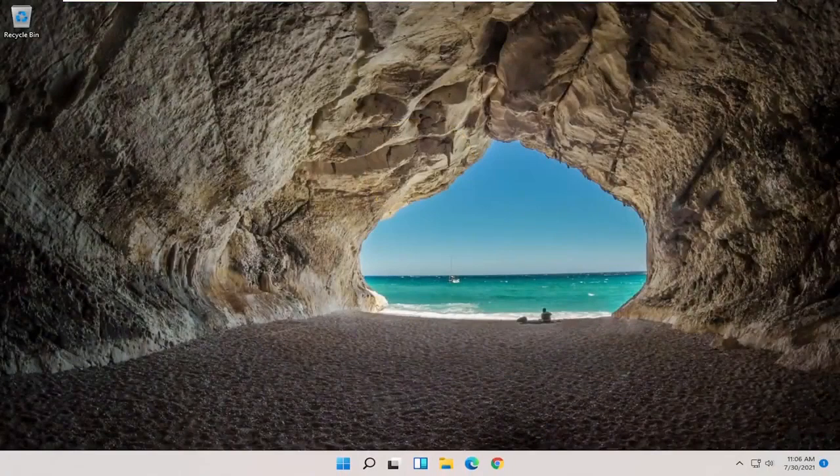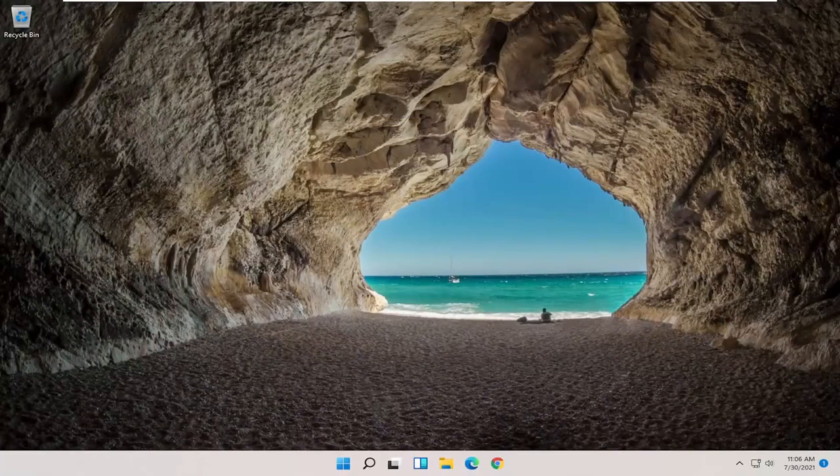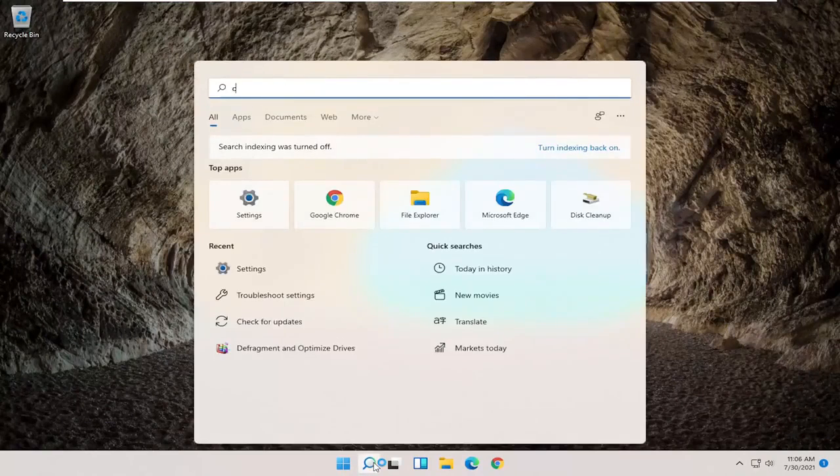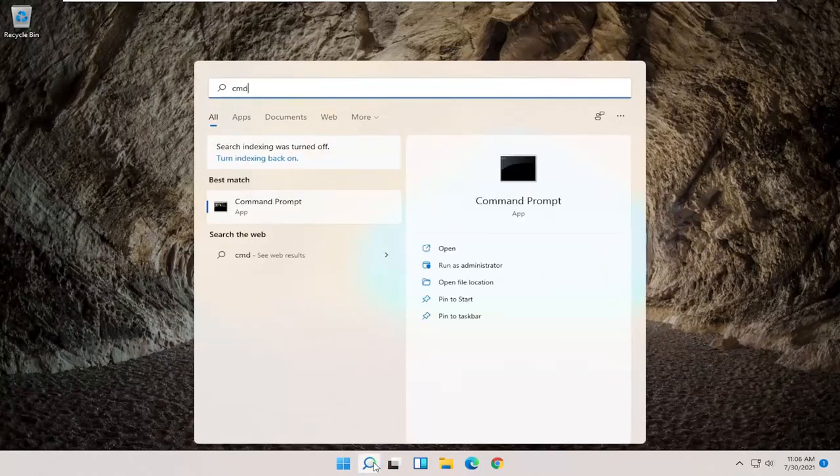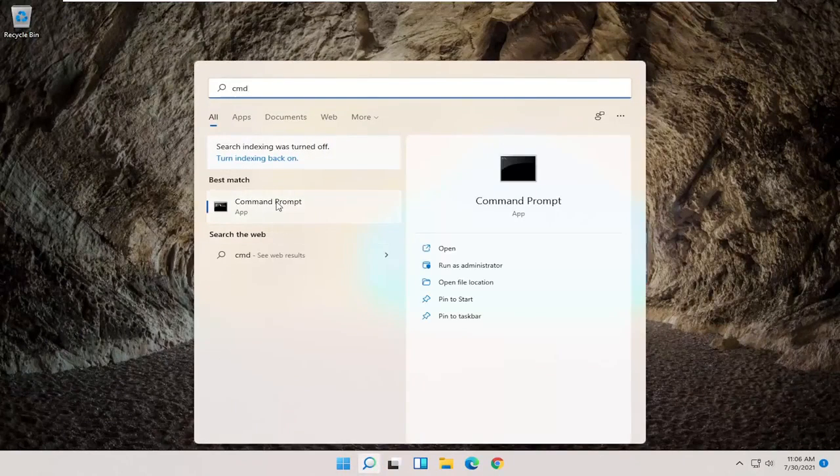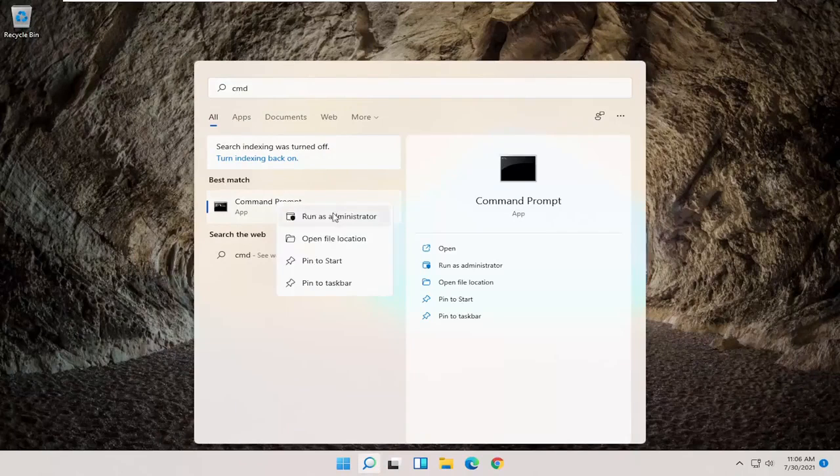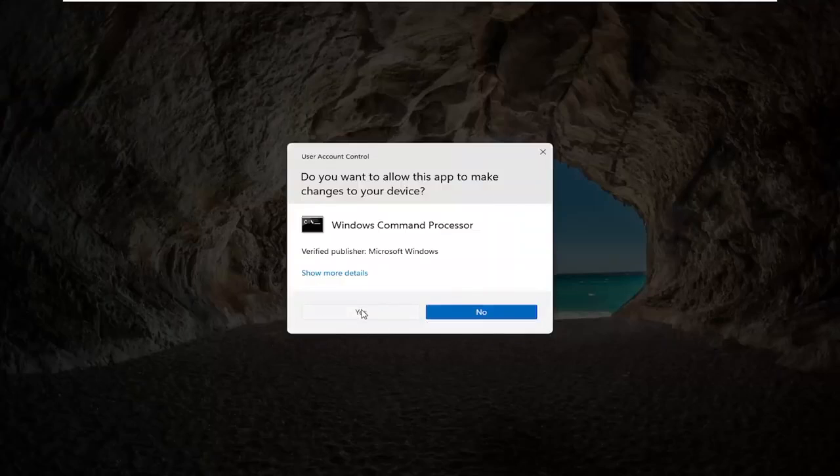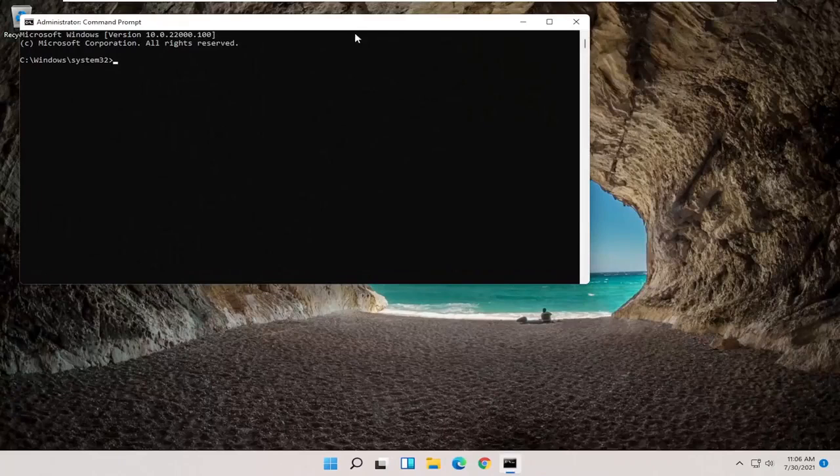And now once you've restarted your computer, check your internet, see if that has resolved the problem. If you're still having a problem, you can also try opening up the search menu. Type in CMD, best result should come back with command prompt, go ahead and right click on that and select run as administrator. If you receive a user account control prompt, go ahead and select yes.